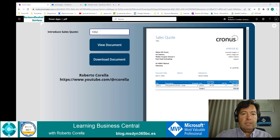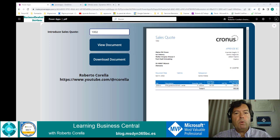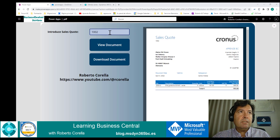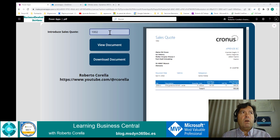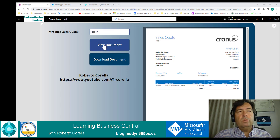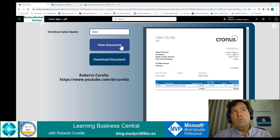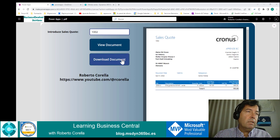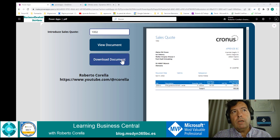On the screen you can see a small Power App with a PDF control, an input text control to introduce the number of the sales quote, and two buttons. The first one is to show the document in the PDF control and the second one is to download the document.